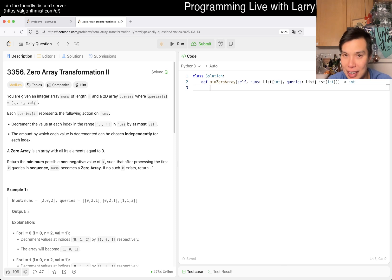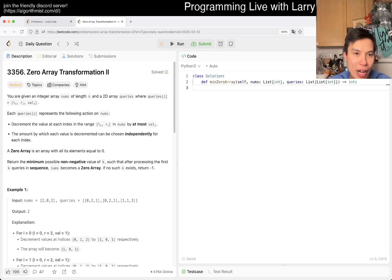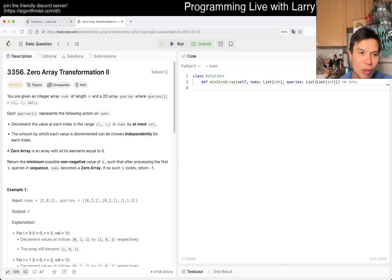So let's take a look. We have 3356 — Zero Array Transformation 2. It's a medium problem and it seems like a recent contest problem, so we'll take a look.